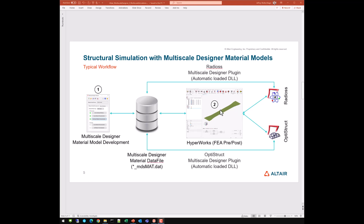From the standpoint of the structural analyst building a model in a FEA preprocessor — we'll be using HyperWorks or HyperMesh — very little changes. They'll simply make their model aware of the mdsmat.dat file by including it via an assign statement, create a material that points to that assign statement, and then assign that material to elements or properties as needed. When exporting to any FEA solver such as OptiStruct or Radioss, the user-defined material plugin is automatically loaded, and it knows how to interact with the mdsmat.dat file to get the information it needs automatically. So the process associated with actually solving these models is quite automated.